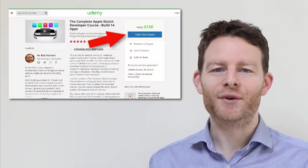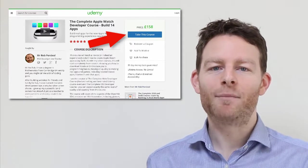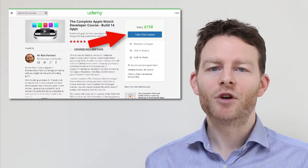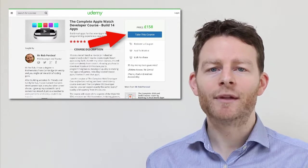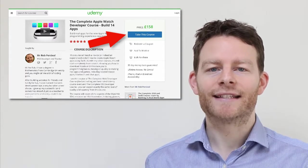So, what are you waiting for? This really is the complete Apple Watch developer course, and if you're not completely satisfied, there's a no-quibble 30-day money-back guarantee.